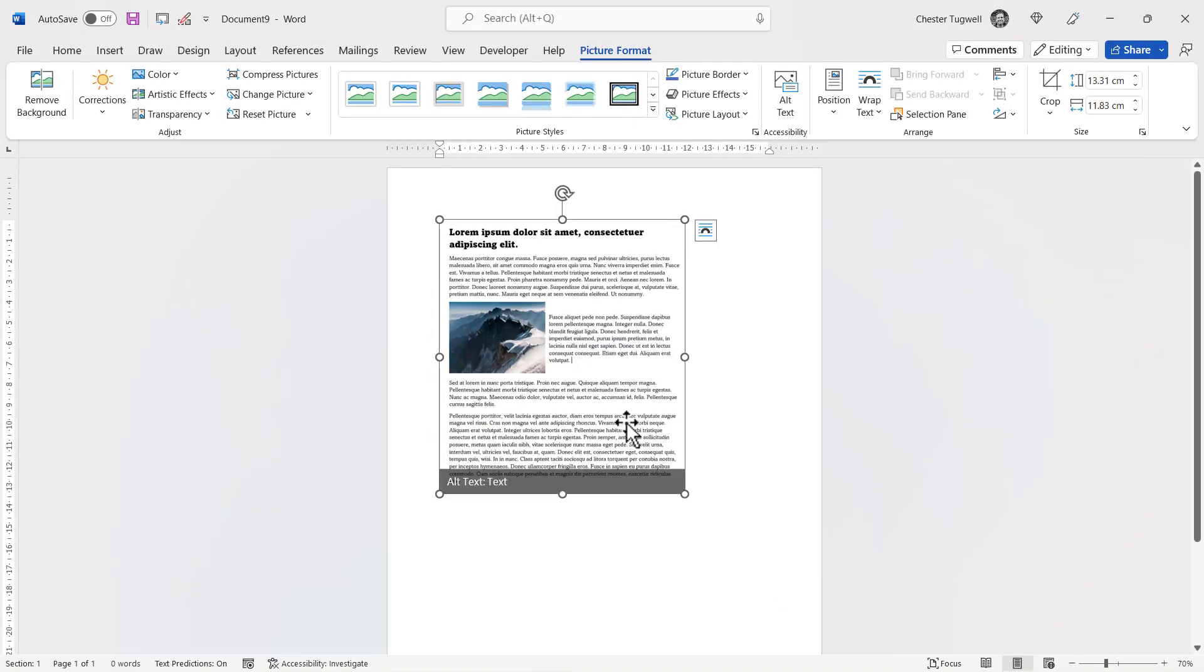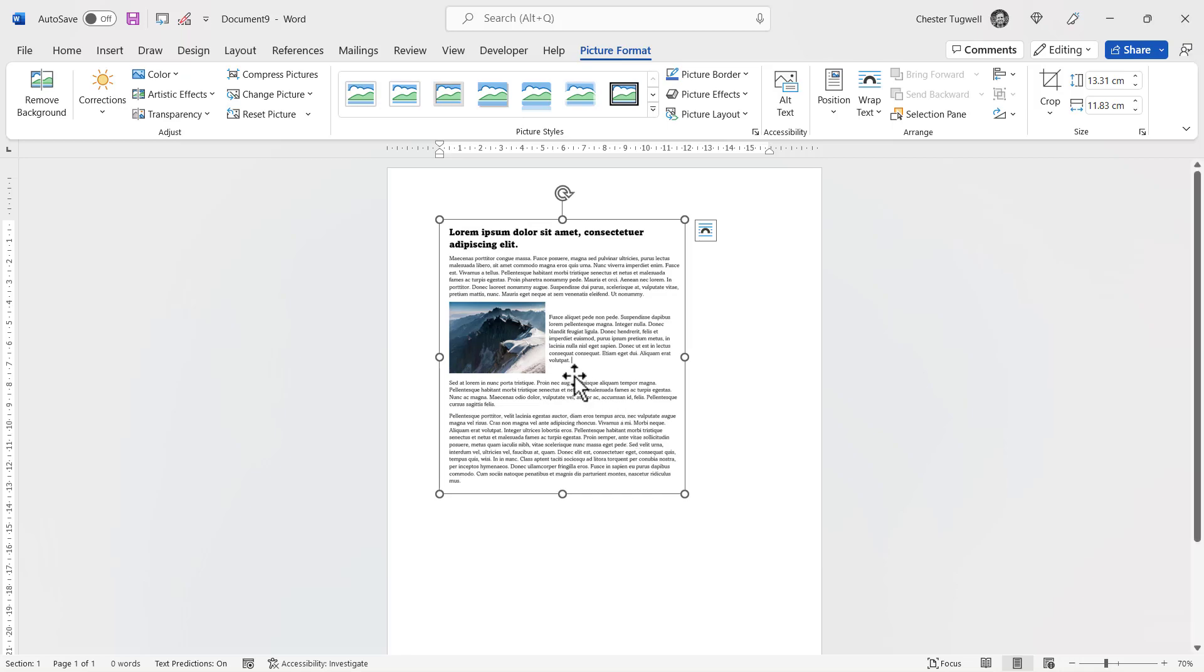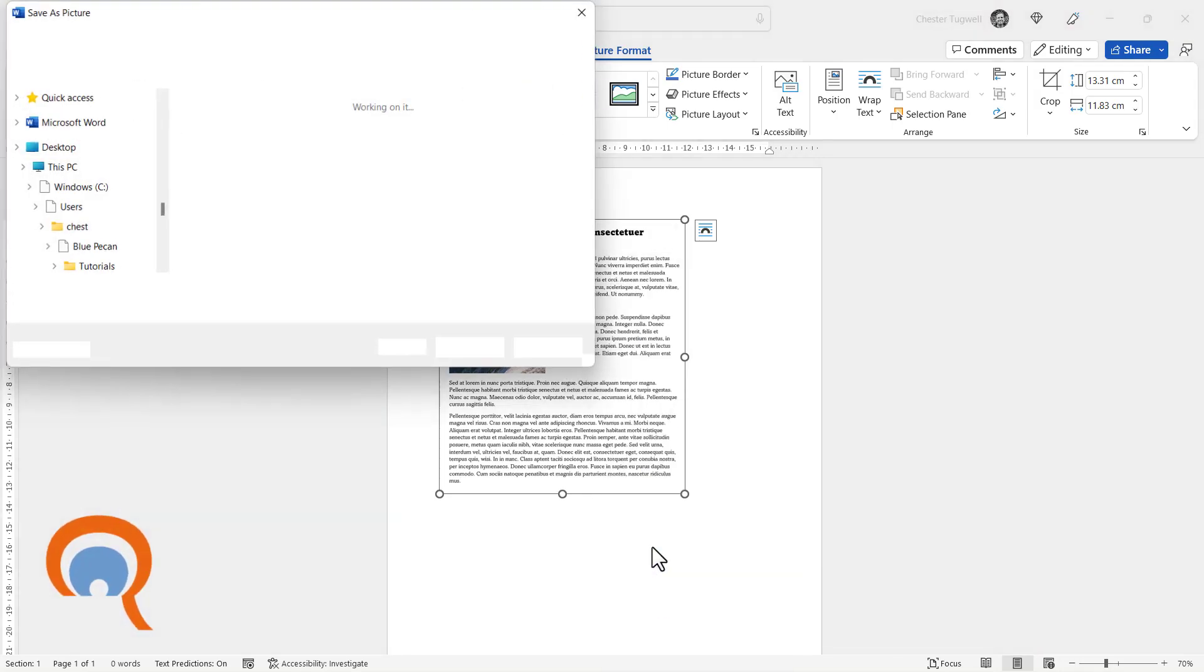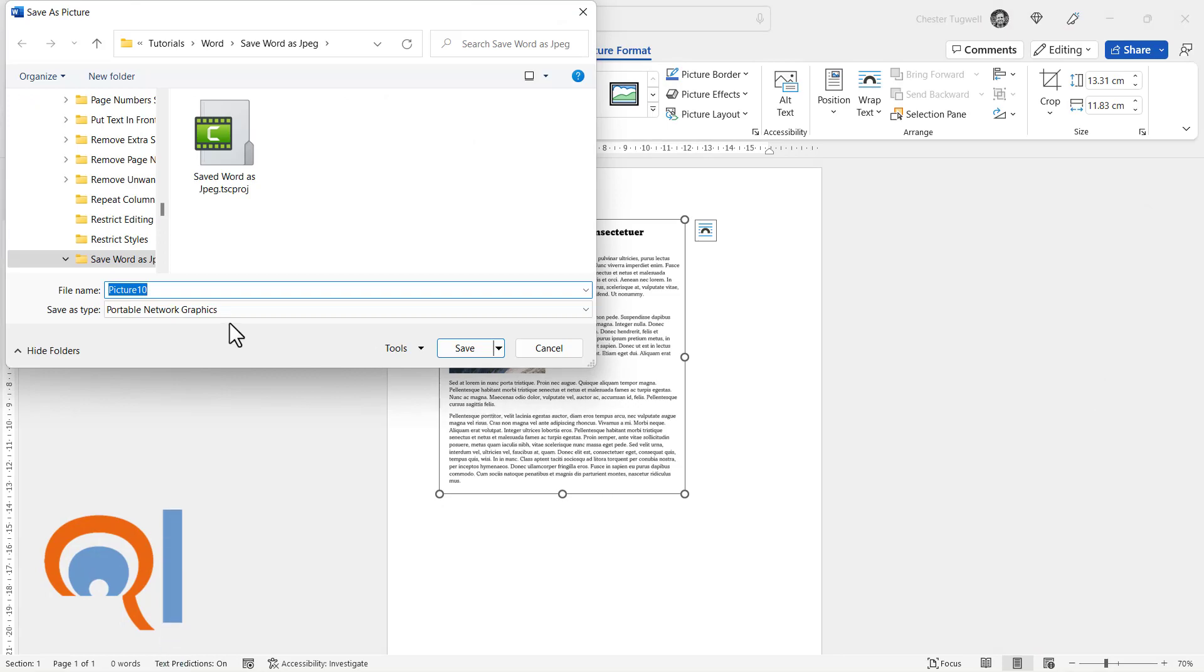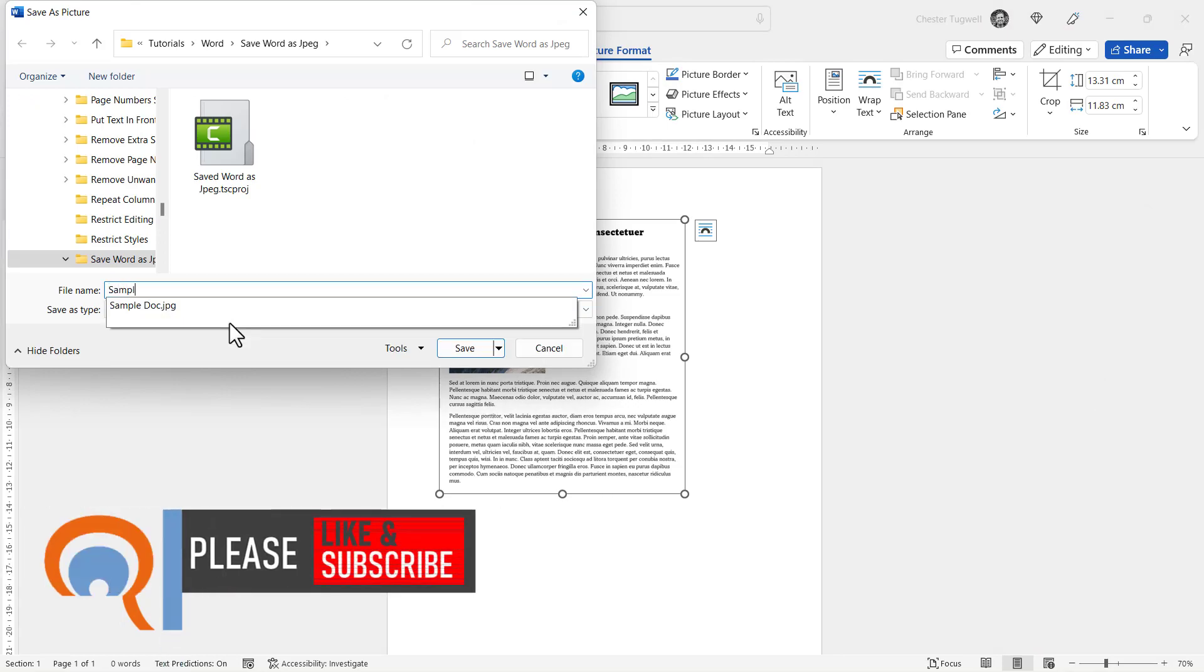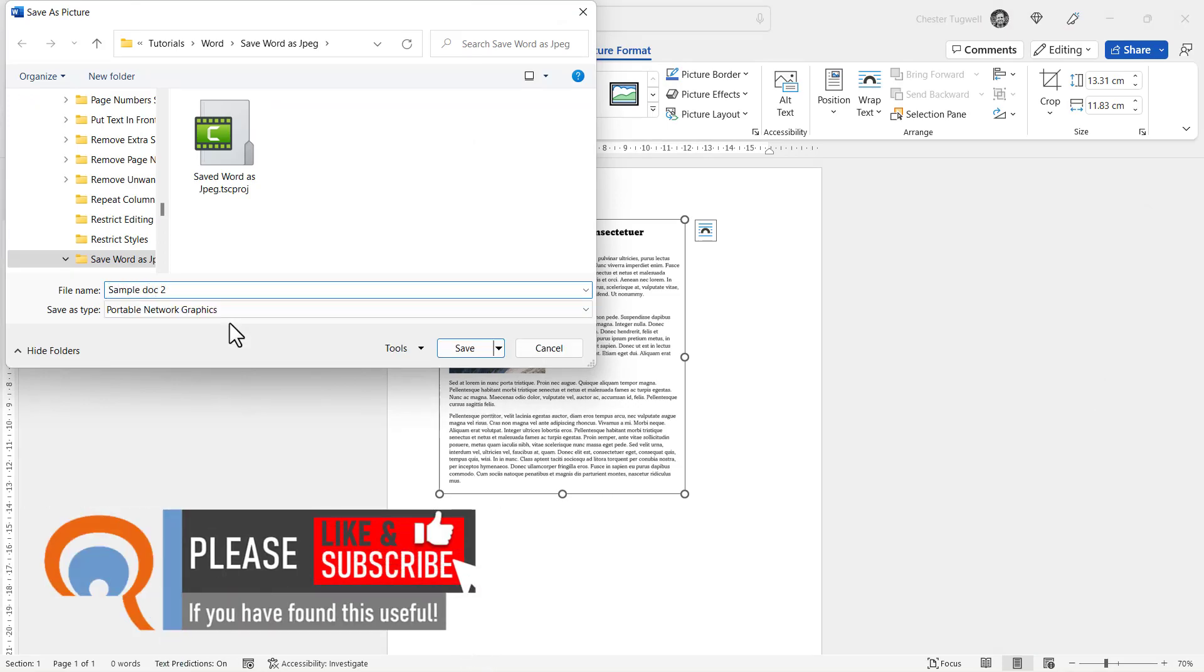So that will then insert that area that I selected into this blank document as a picture. Again, I can right-click on it, Save as Picture, give it a name, and this time I'm going to save it as a PNG file. So I click on Save.